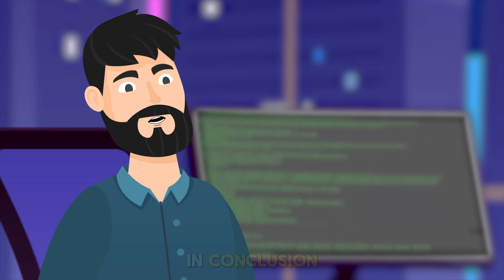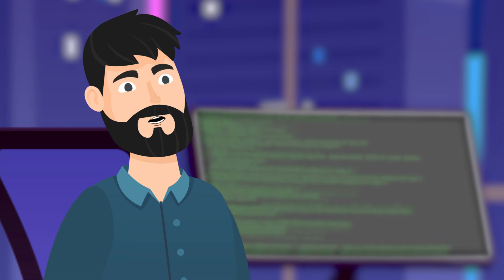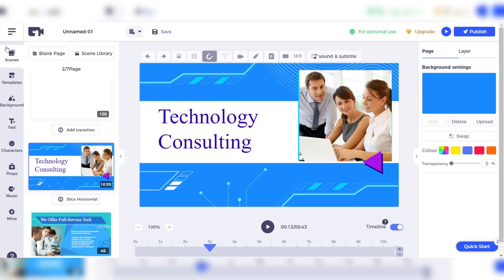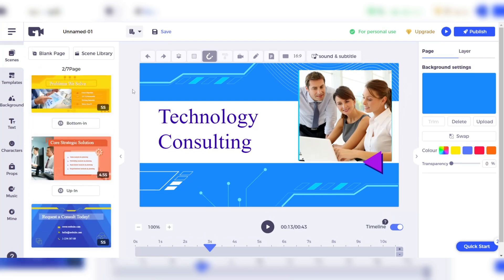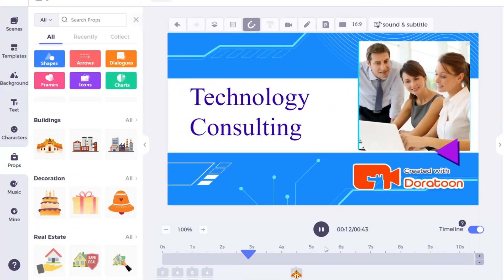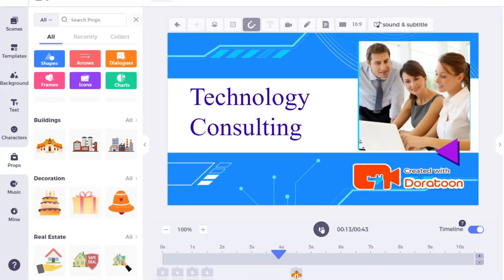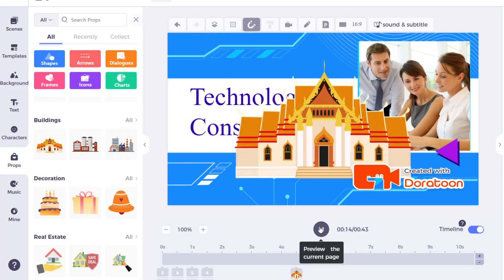In conclusion, Doratune is an excellent choice for 2D animators. Its user-friendly interface, range of features, and ease of use make it an ideal software for creating high-quality animations.